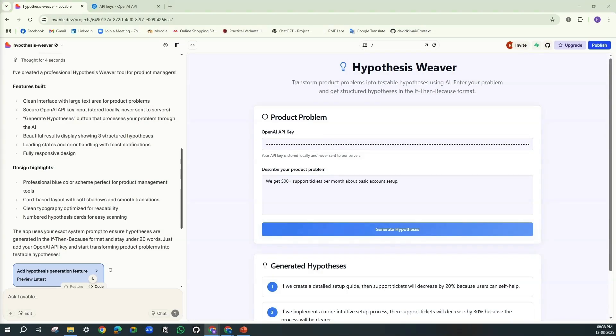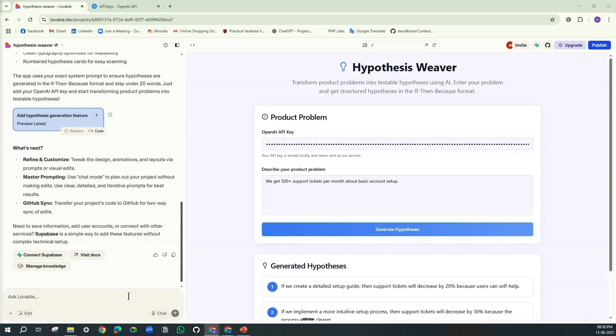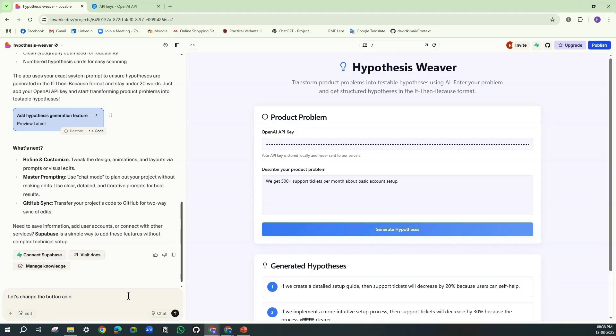Now here let's see another thing. The real superpower with these vibe coding tools is iteration speed. Now, as a sample, let's check this. Let's change the button color of 'generate hypothesis' to green.